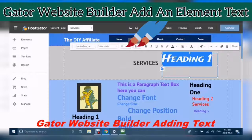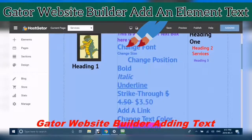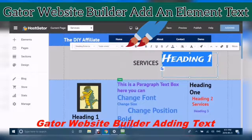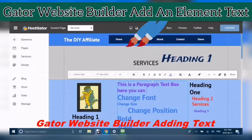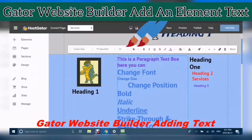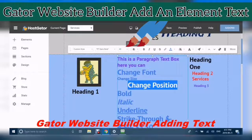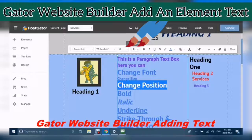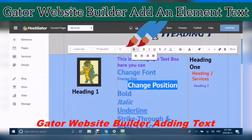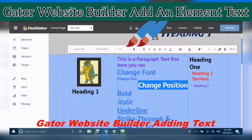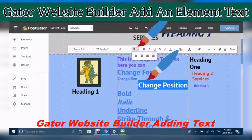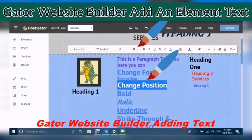You can change the position — the position is where your text sits inside its box. Here is a paragraph text box to show you. When you change position, you highlight your text and go into Text Alignment. You can make it left, center, right, or justified.